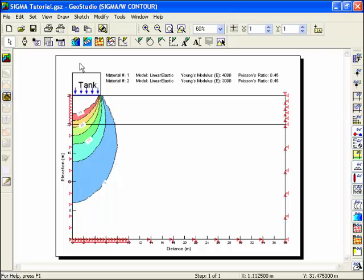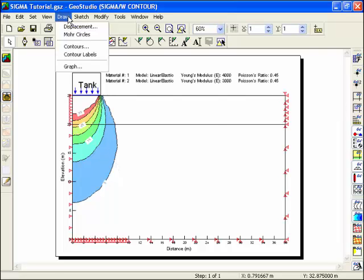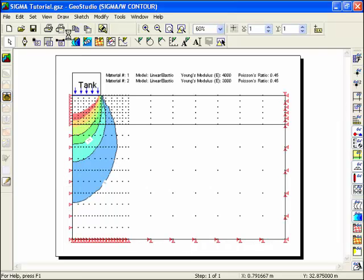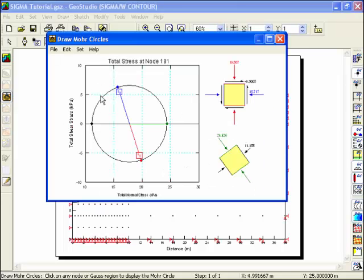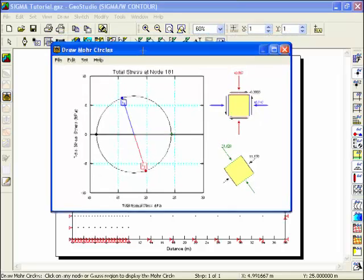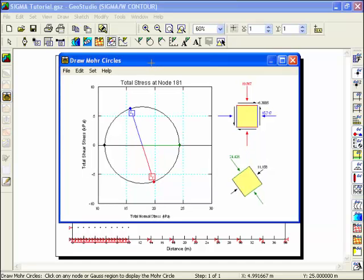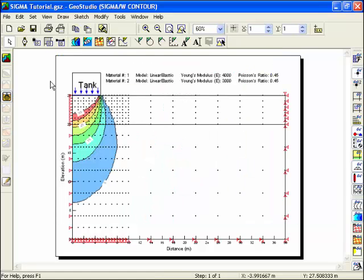Another way to view the results is to create a Mohr circle. Choose Mohr Circles from the Draw menu. Move the cursor and select either a node or a gauss region where you would like to know more information about the stress results.